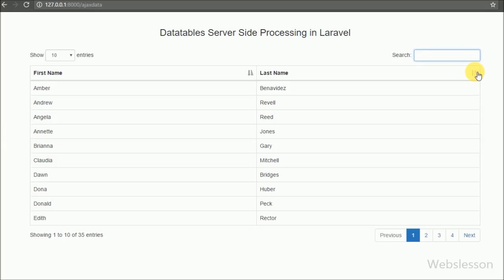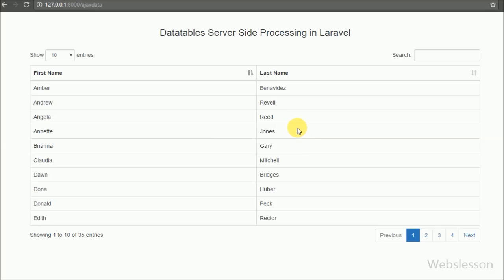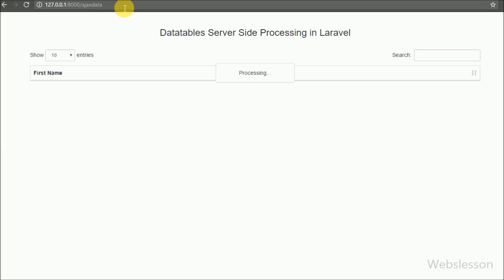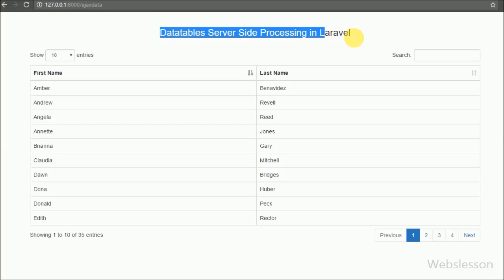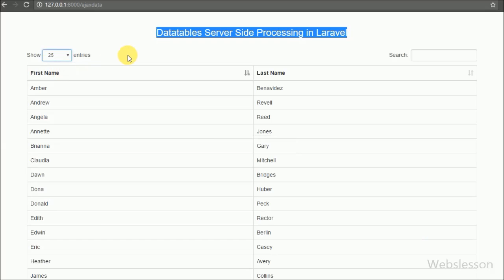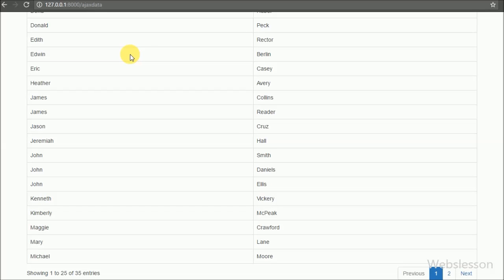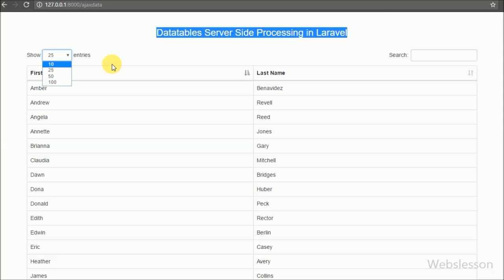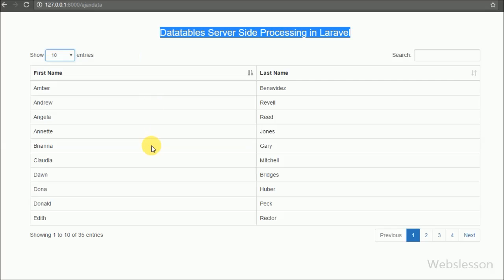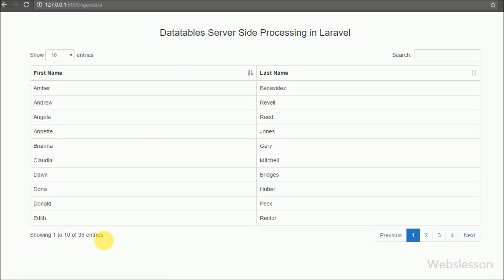Here we have implemented jQuery DataTables plugin in Laravel framework with AJAX requests, using the Yajra Laravel DataTables package. We discussed how to install this package and how to use it with Laravel. In the next part, we will discuss how to insert data into a MySQL table using AJAX in Laravel. If you have any queries, please comment below. If you like this tutorial, please share it with friends or on social media, and subscribe to our YouTube channel for updates on future videos.